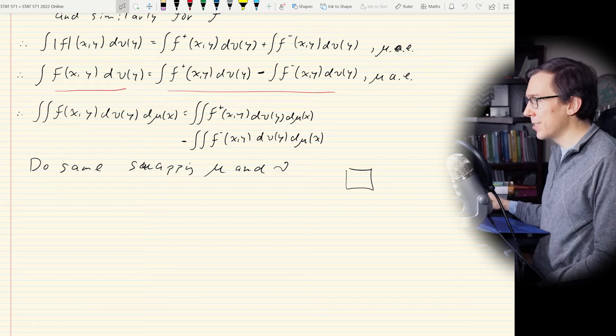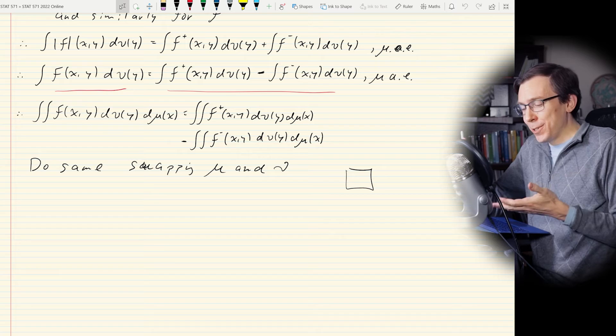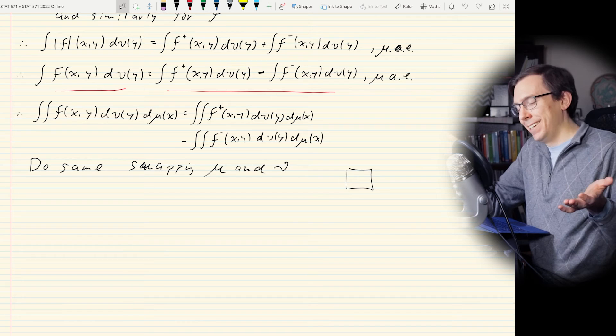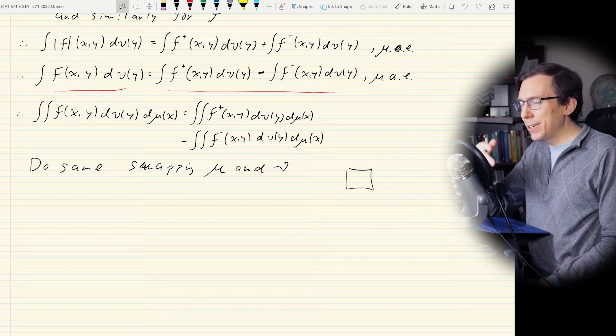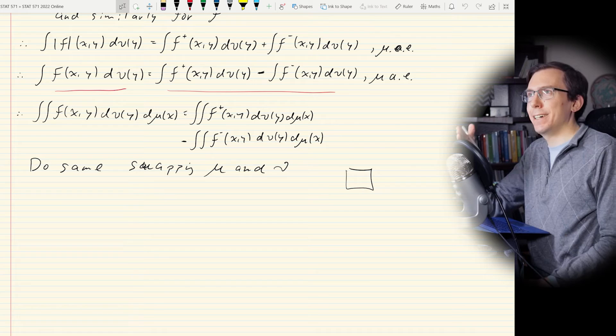There's a remark: we did this for two measure spaces X and Y, but we could do it for three — X, Y, Z — via induction. Similarly, we can extend this idea to a finite product of measure spaces. What's even cooler is that we can extend it to an infinite product.